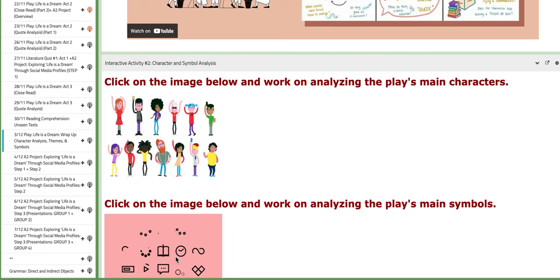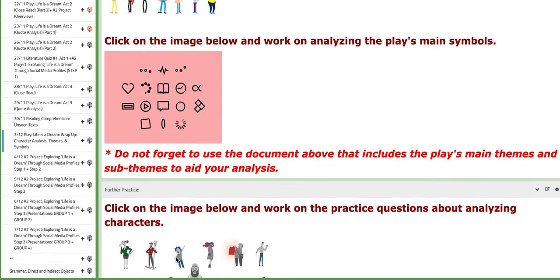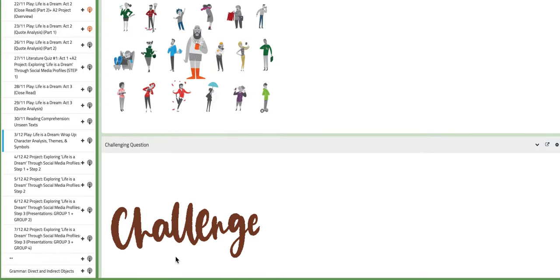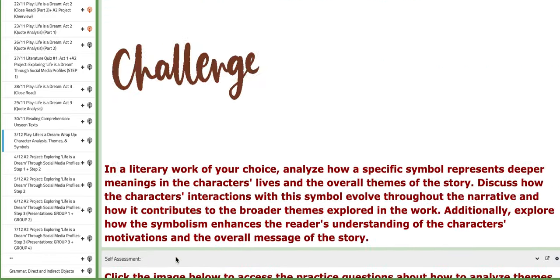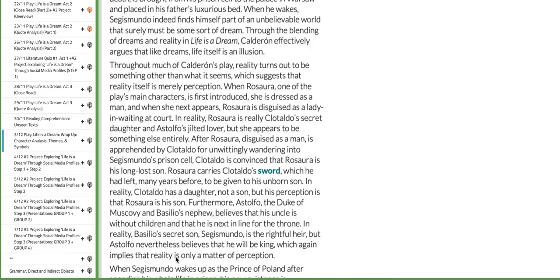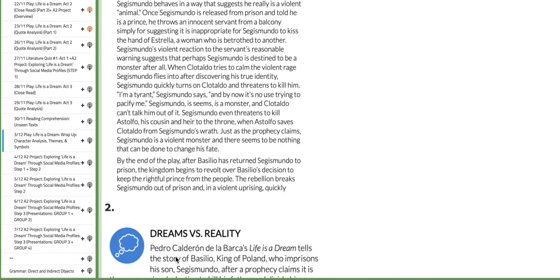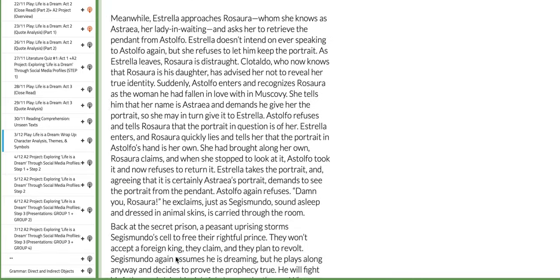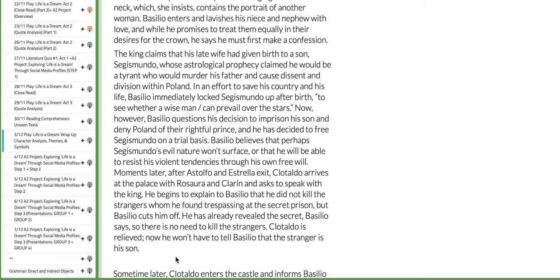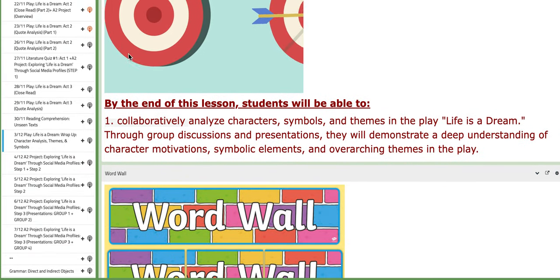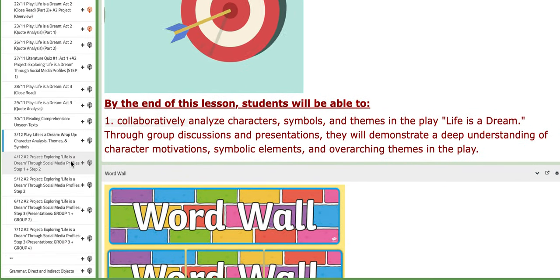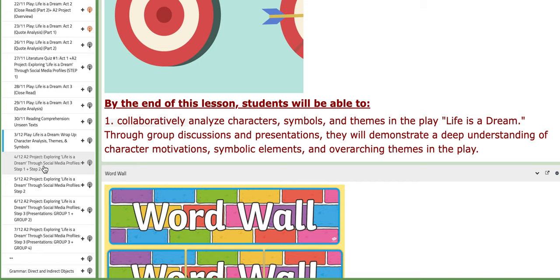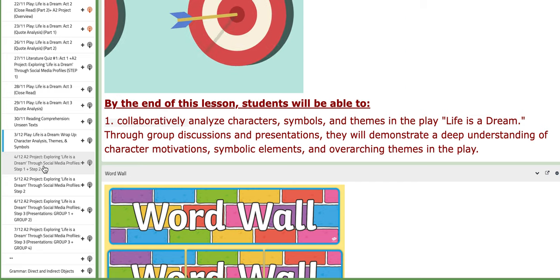You're going to be distributed into three groups. Each group will work on a specific task regarding the analysis. You have tutorials that will aid your understanding aside from the blocks here, the overview block. Then we're going to discuss the analysis together.